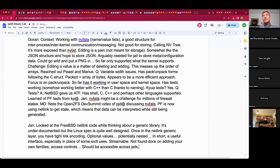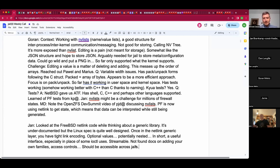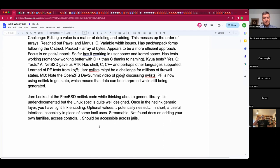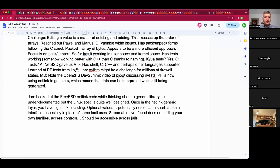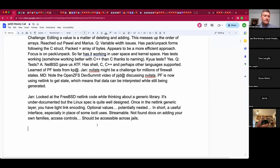Jamie takes the floor briefly: no updates. There's a gentle nudge about working with release engineering on a list of new features in FreeBSD 14, notably dot-include. Jamie acknowledges he should put something in for that.